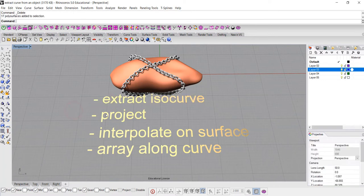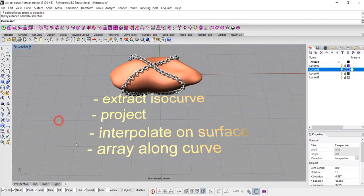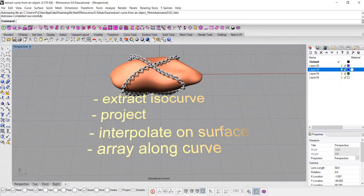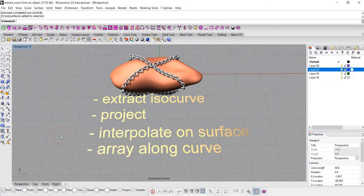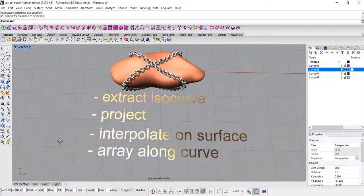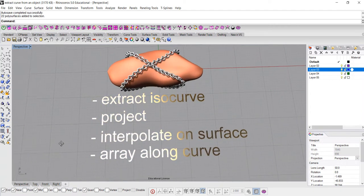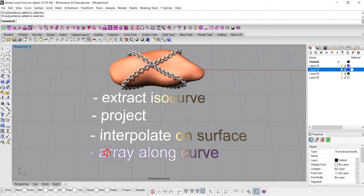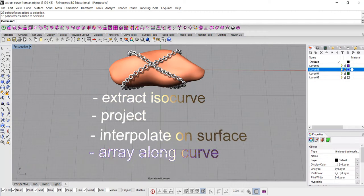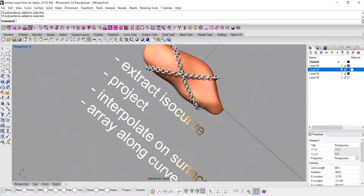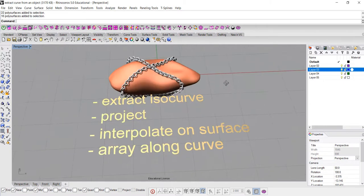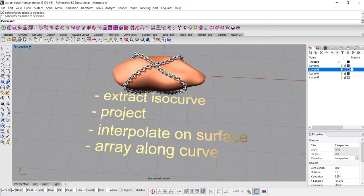Or we can go to the top view or the front view, whichever view is better for you. We can project the curve to the object, or we can use a free-form drawing interpolate on the surface to draw the curve on the surface, and then after that you find a satisfied curve, then we can array the chain one component along the curve to create this chain-like object.